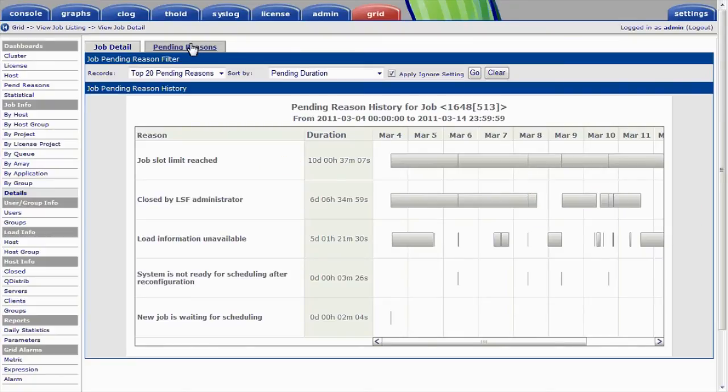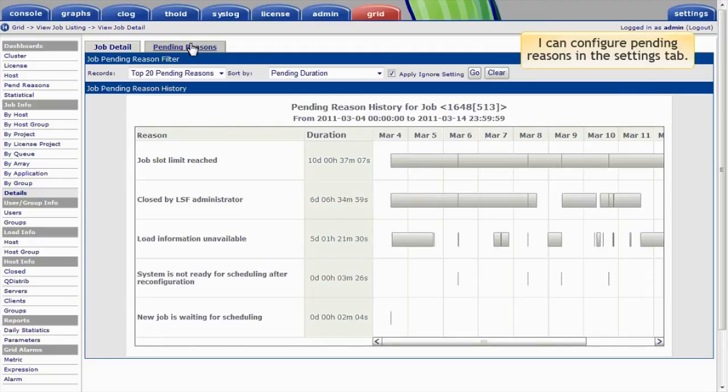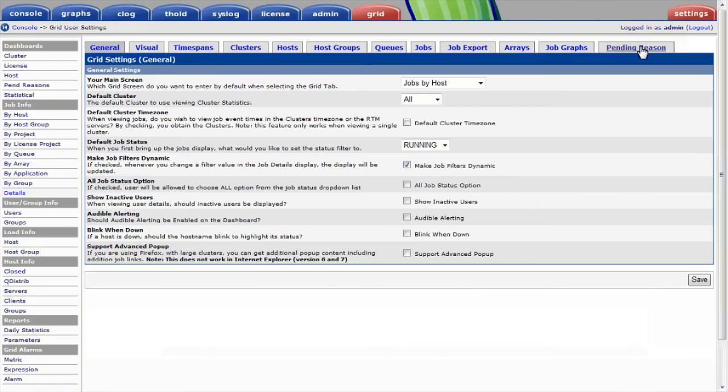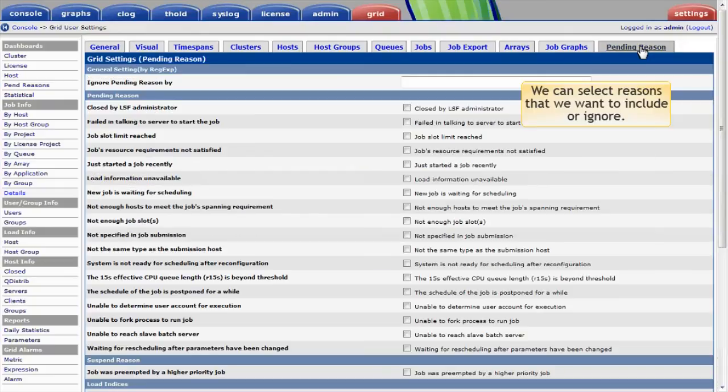Often, administrators want to focus on particular pending reasons. I can configure these reasons in the Settings tab. We can select the reasons that we want to include or ignore.